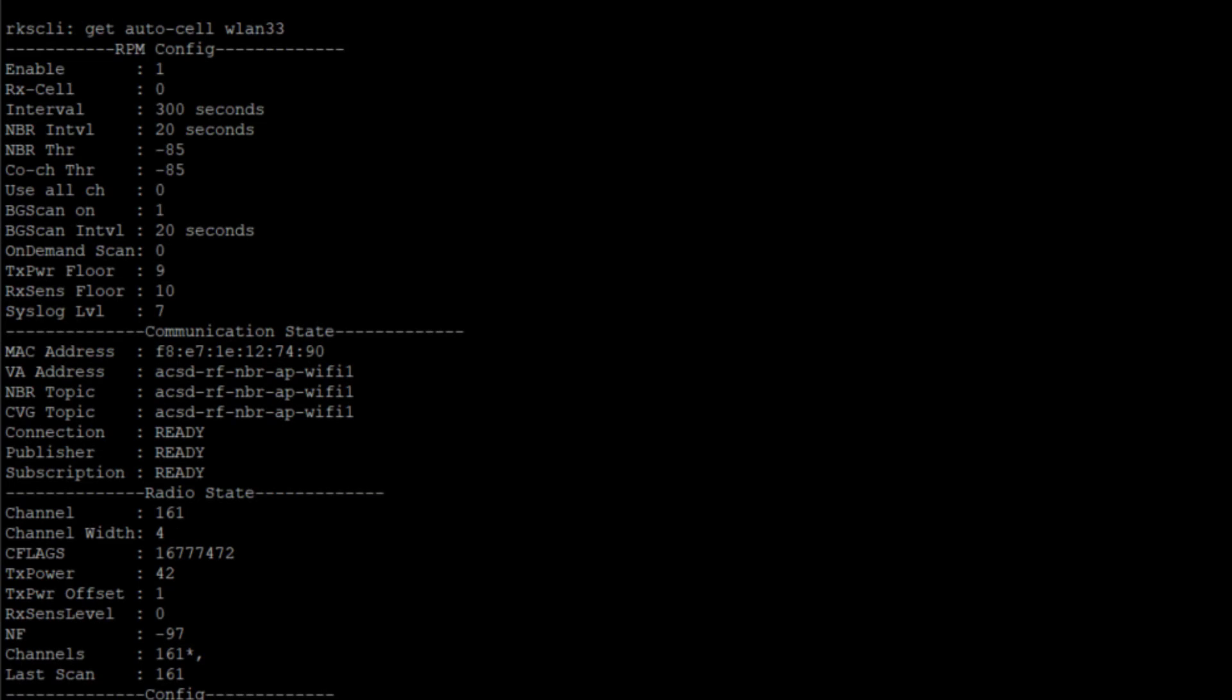This TX power number is actually representing 0.5 dB. So right now, the TX power is actually 21 dB. I don't know exactly why it's coded like that, but if you're looking at that number from a raw 42 dB perspective, things aren't going to line up. You have to realize that this TX power field is a half dB increment. And our TX power offset is 1. So we have already started detecting a neighbor and have already begun turning some power down.